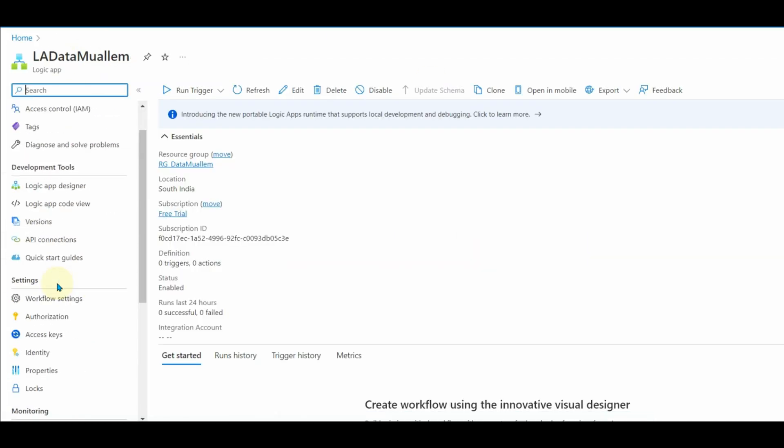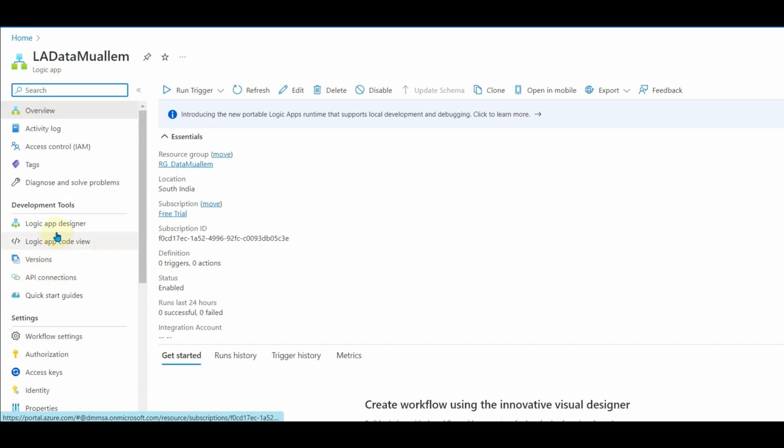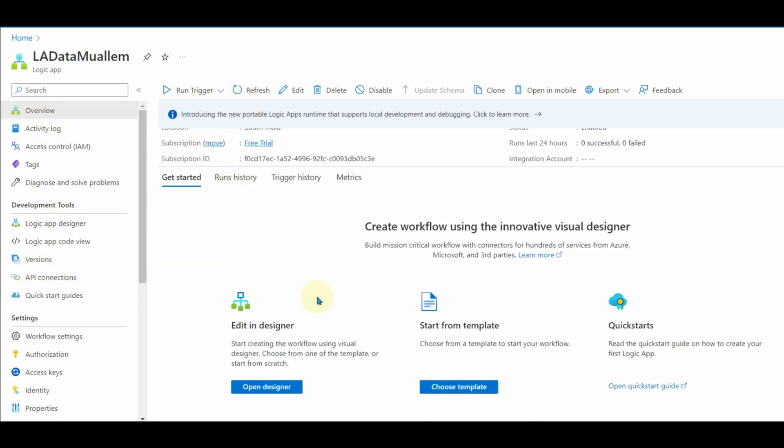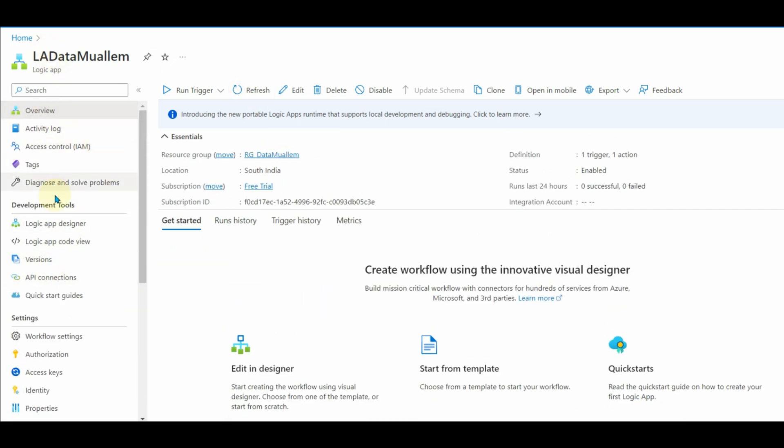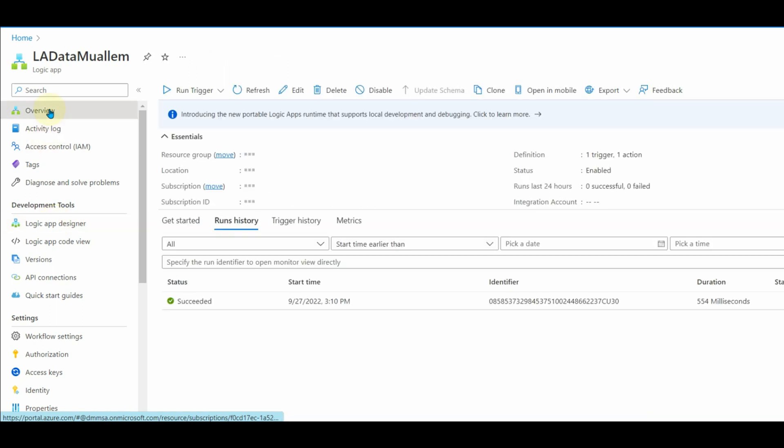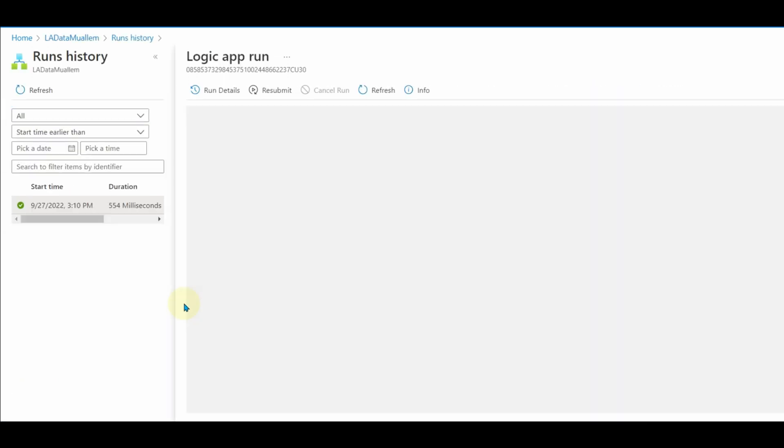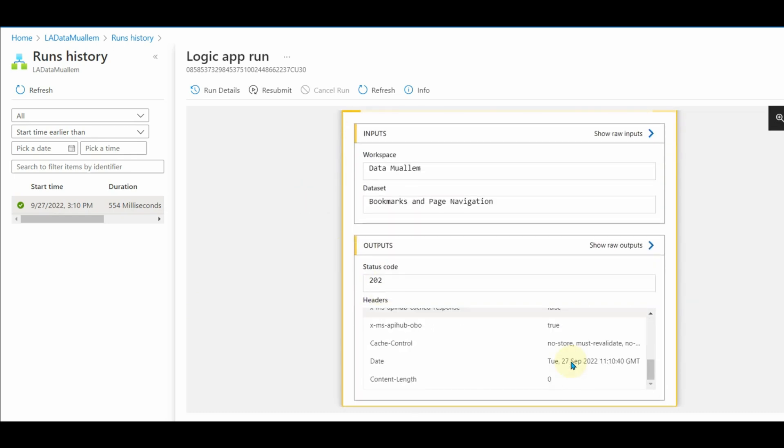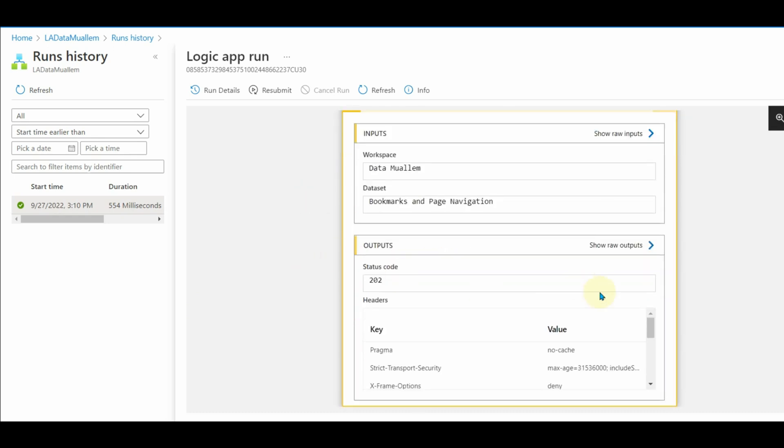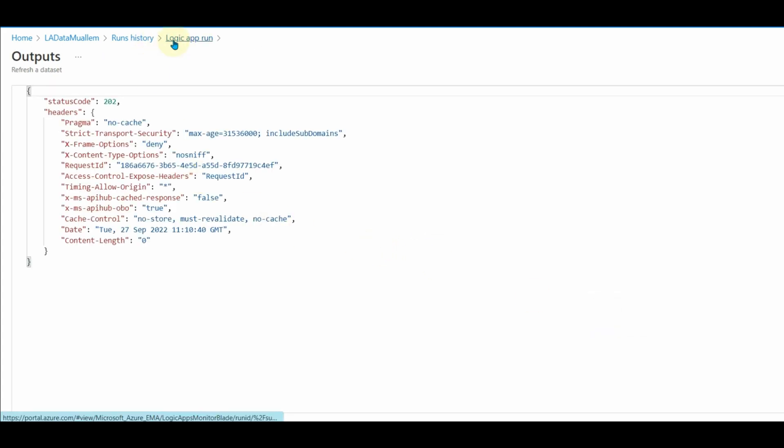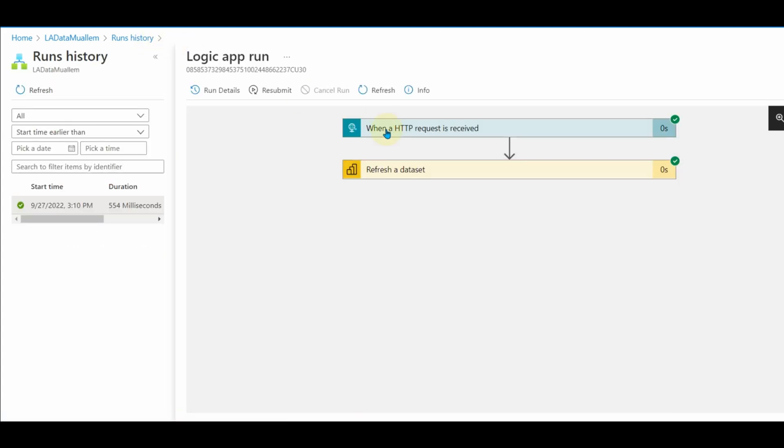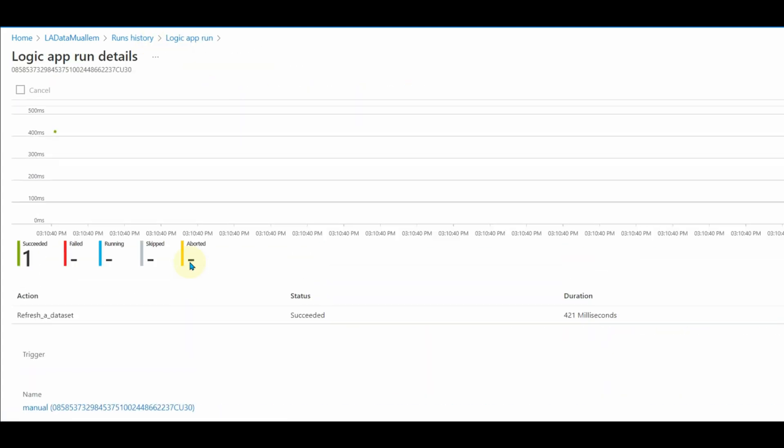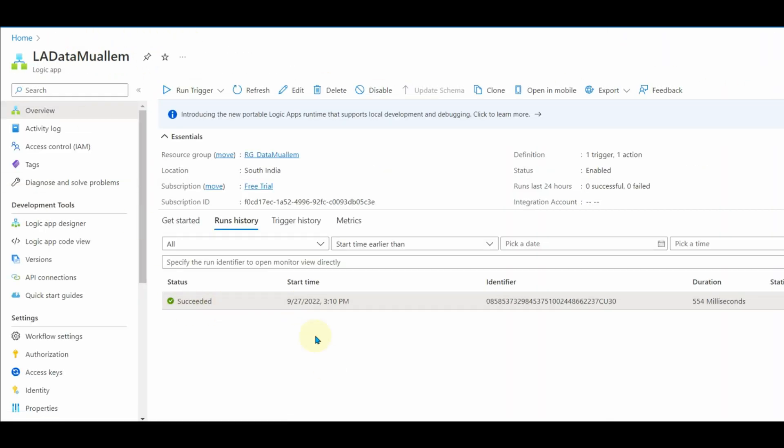Now let's go back to the logic app and check the status of execution. Click on overview and then check the run history. And there we can see the successful execution of the logic app. Click on the succeeded task to see details. We can also see the raw output in JSON format. There are multiple options available like info and resubmit to rerun the logic app.